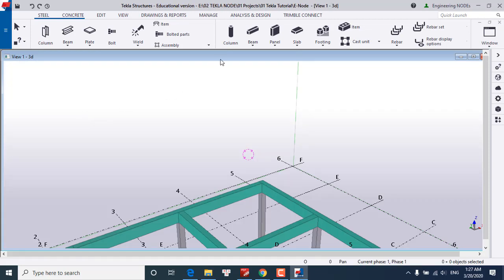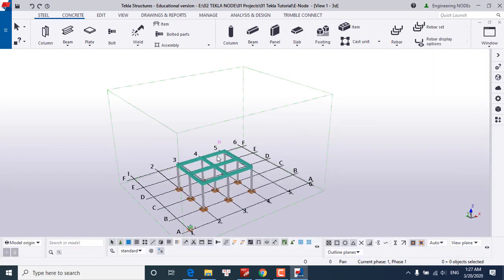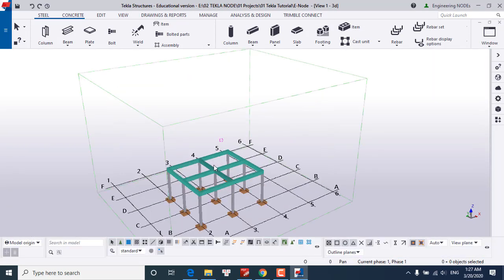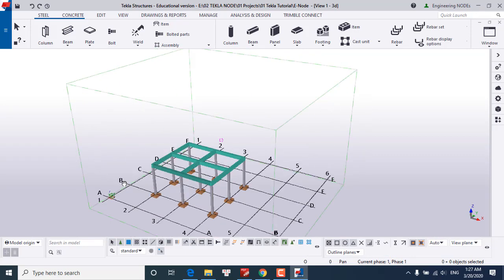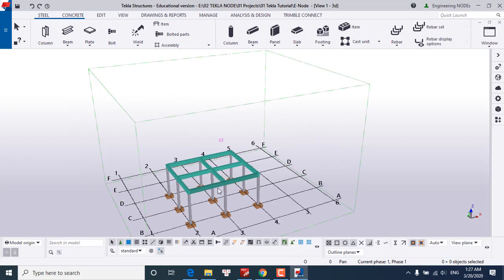So after a couple of seconds, Tekla has already opened the model here. And that's the way how we can open a recently used model in Tekla Structure. And now I will show you how to open an existing project with Tekla Structure.